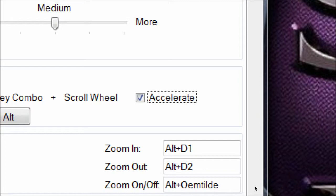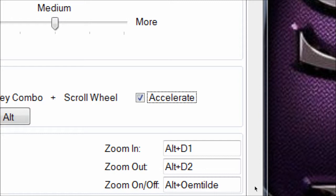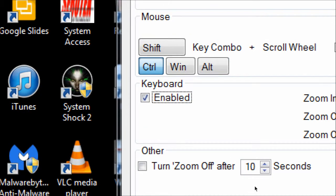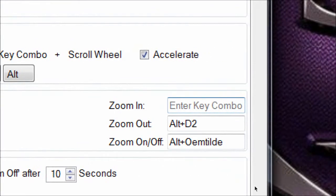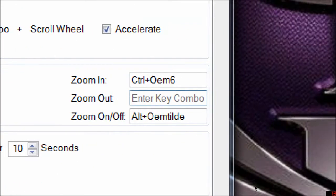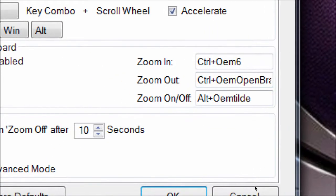There's an Accelerate checkbox — I think the longer you spin the wheel, the quicker it starts zooming in or out. Keyboard Enabled is really handy, especially on a laptop, because if you're using a laptop you may not always have a wheel mouse. You can do keyboard commands instead. I'm going to set Zoom In to Control+Right Bracket and Zoom Out to Control+Left Bracket, the same way I had it set up at work.